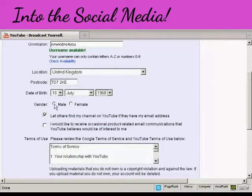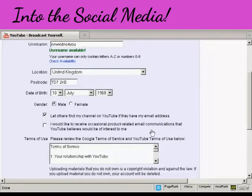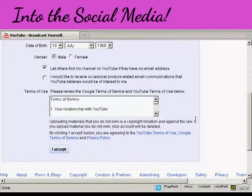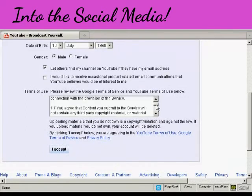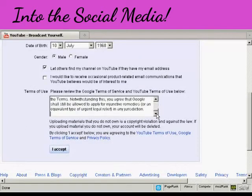And my gender and then these couple of tick boxes here let others find my channel on YouTube if they have my email address and whether you'd like to receive product related email communications from YouTube. I'm going to keep that checked and I'm not going to check the second one. Then you have to look through the terms of service and terms of use and click on I accept.